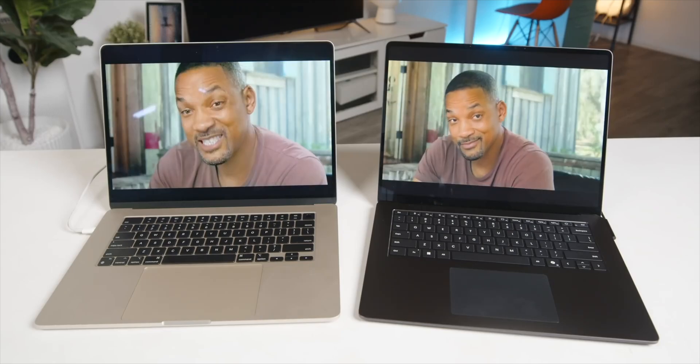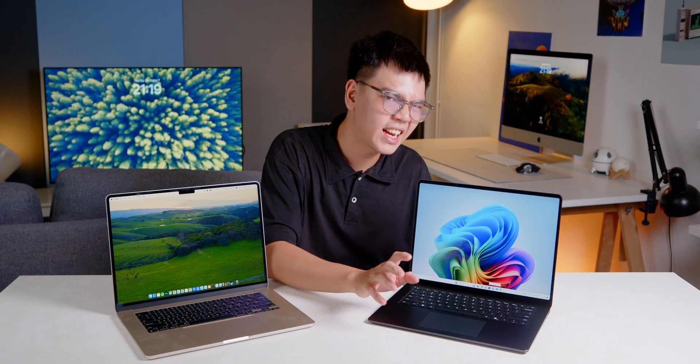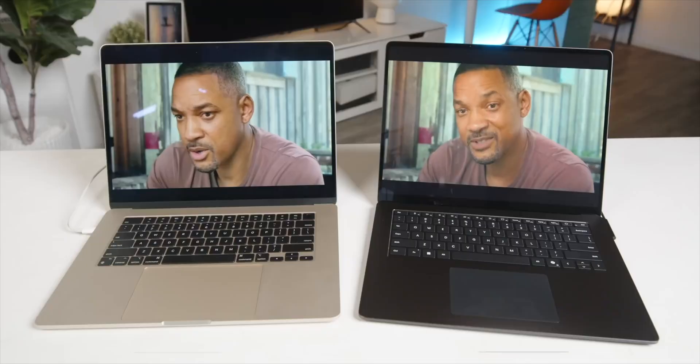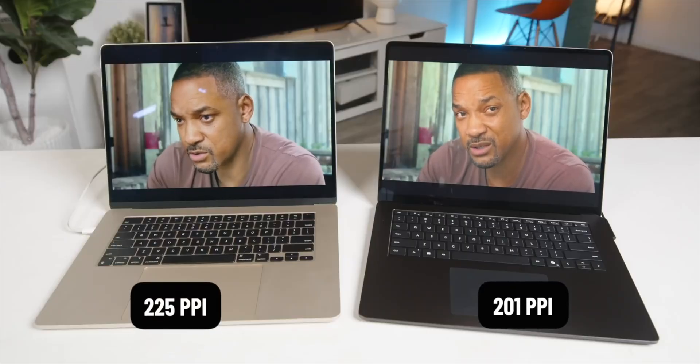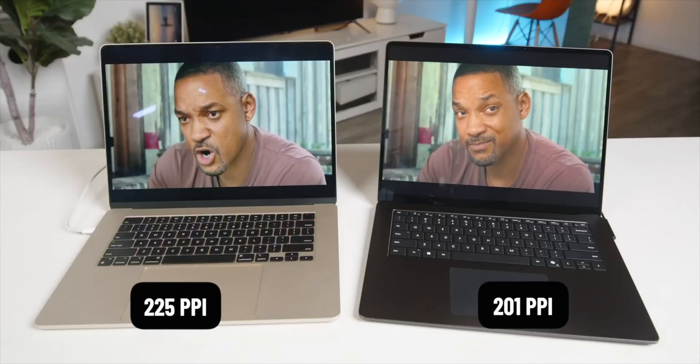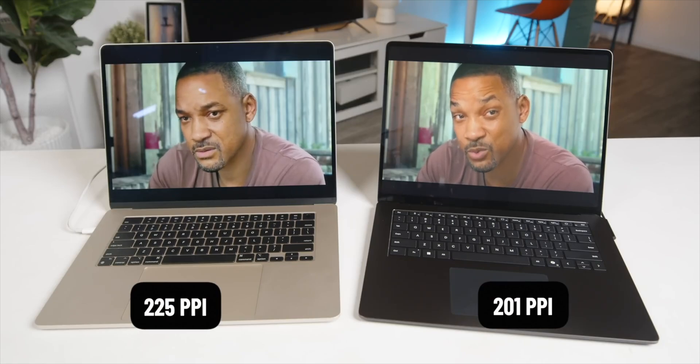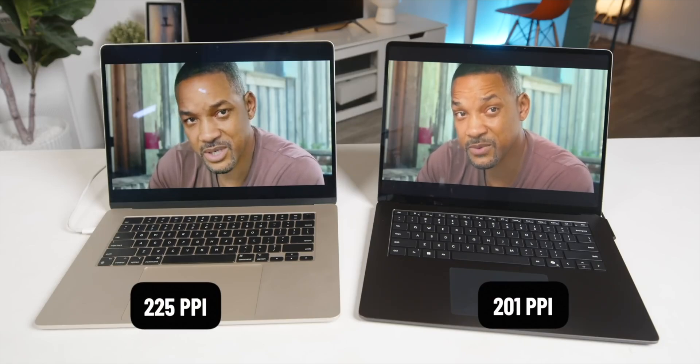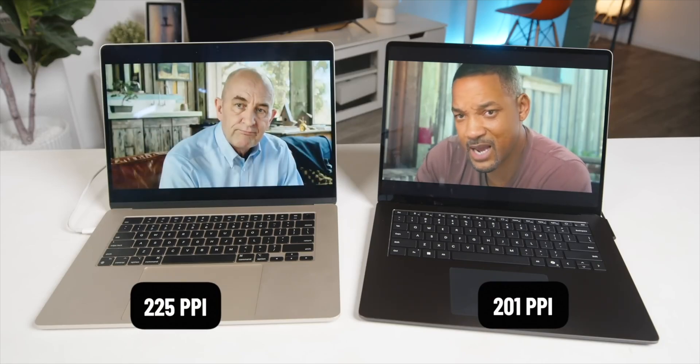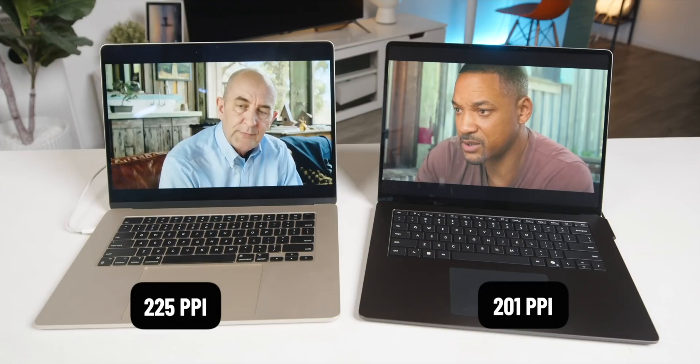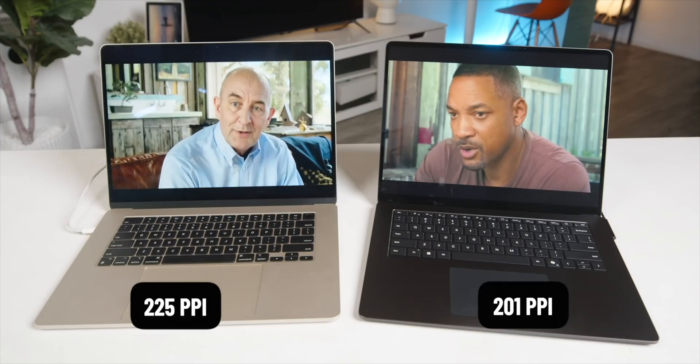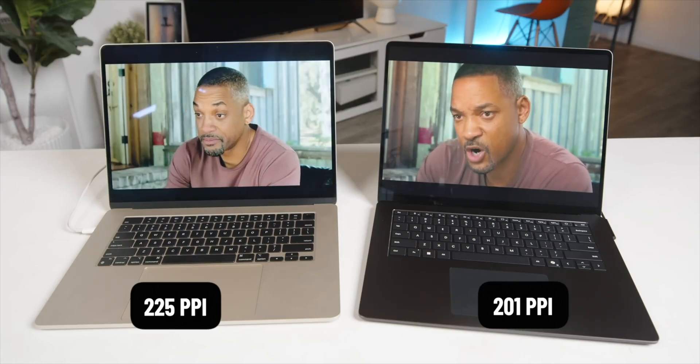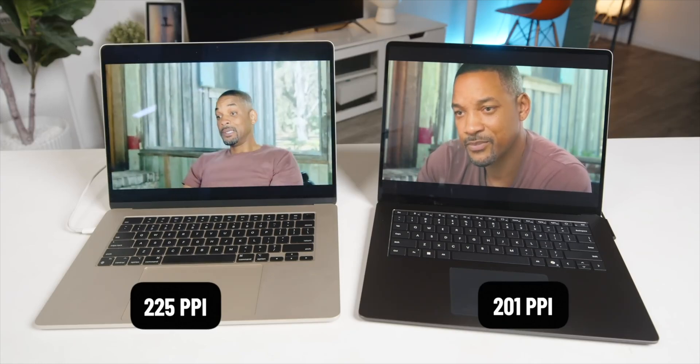However, there are a couple of trade-offs. The Surface Laptop screen is slightly glossier. As you can see here, it's more reflective in comparison to the MacBook Air here. And also, the Surface Laptop has a lower pixel density at around 201 ppi in comparison to the MacBook at 225. And this means you might notice some pixelation if you look closely, especially at those app icons.